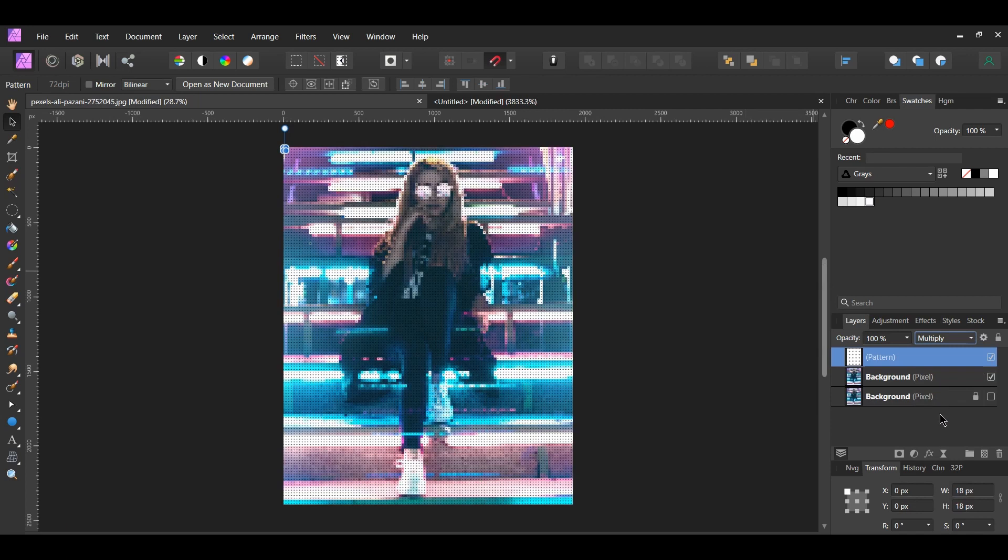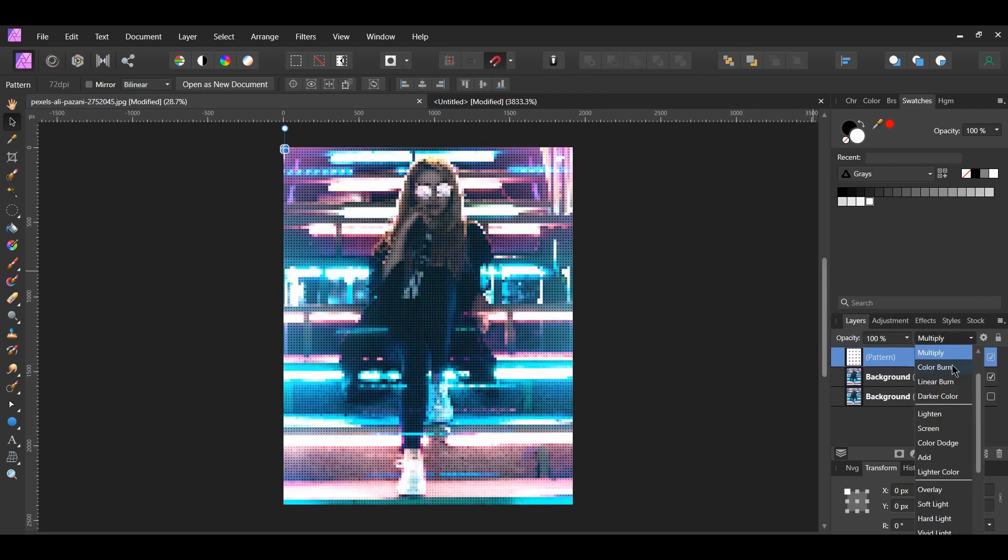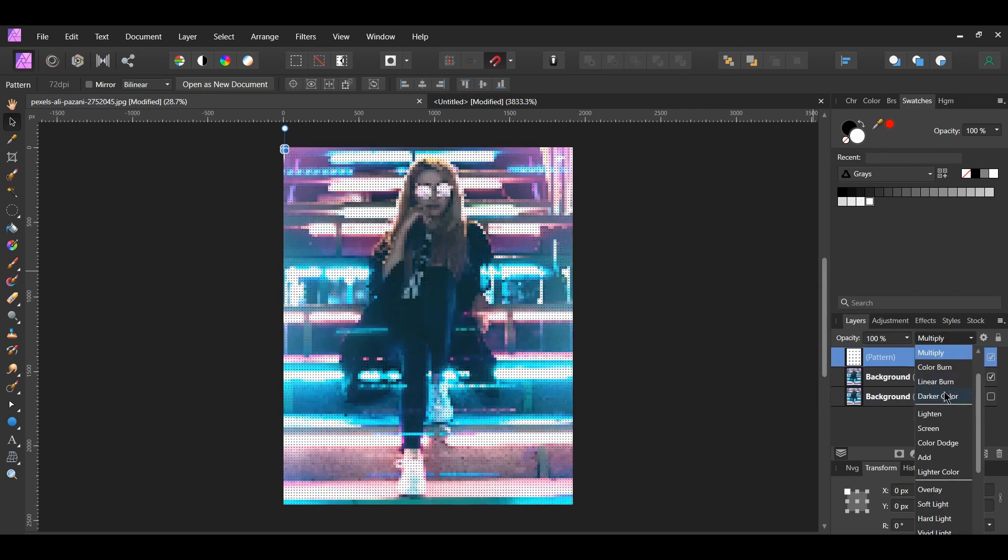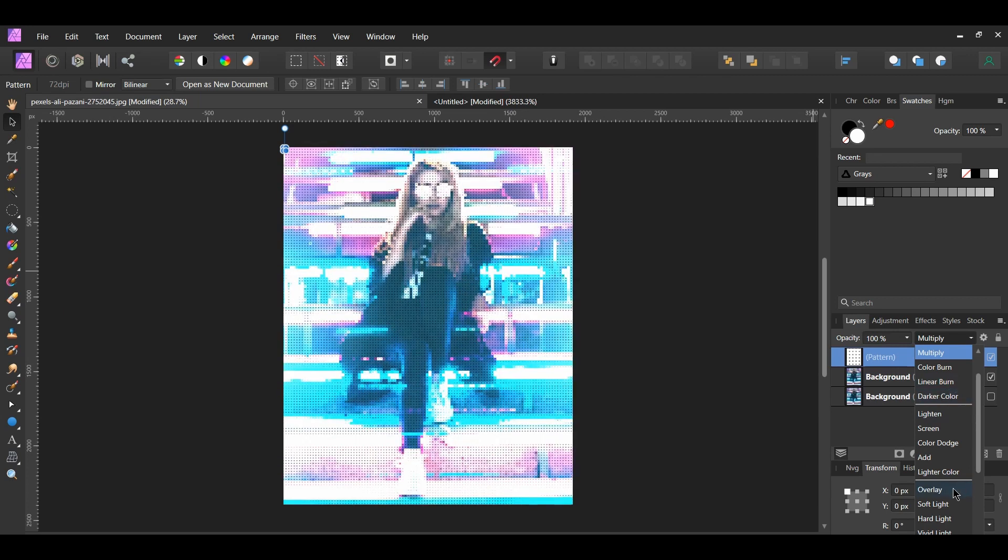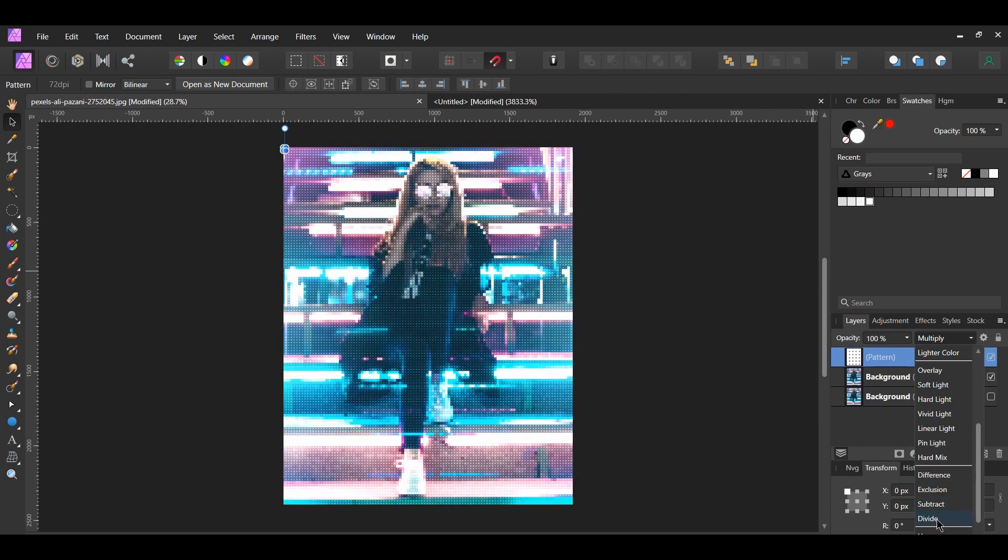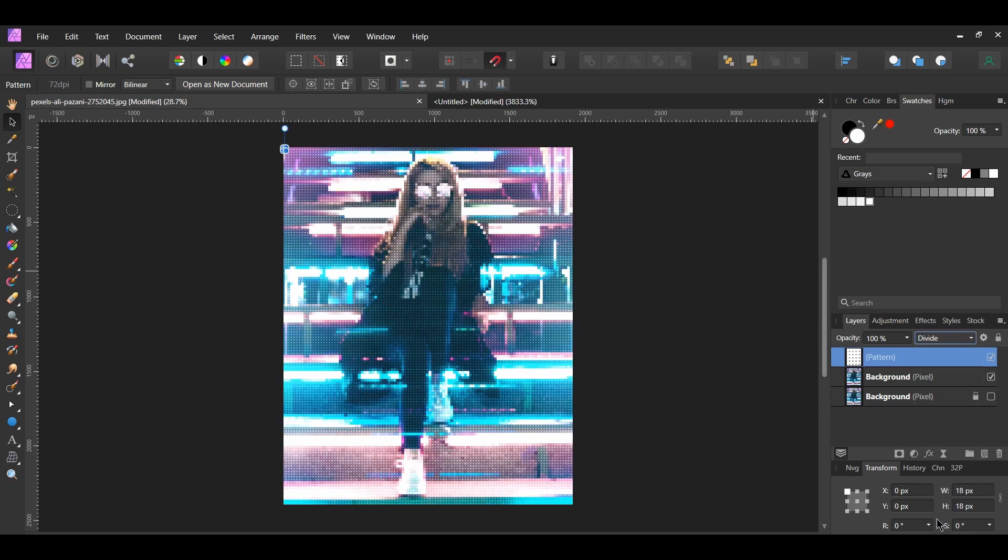Other Blend Modes you could choose are Color Burn or Linear Burn, Darker Color, Overlay, which you need to lower the opacity some for that one, Soft Light, and Divide. I actually like Divide a lot so I'm going to change the Blend Mode to Divide and lower the opacity to 80%.